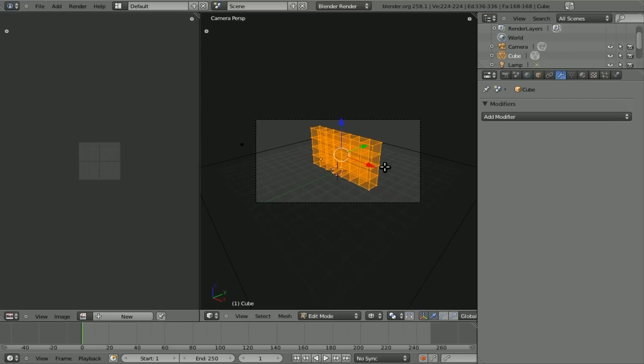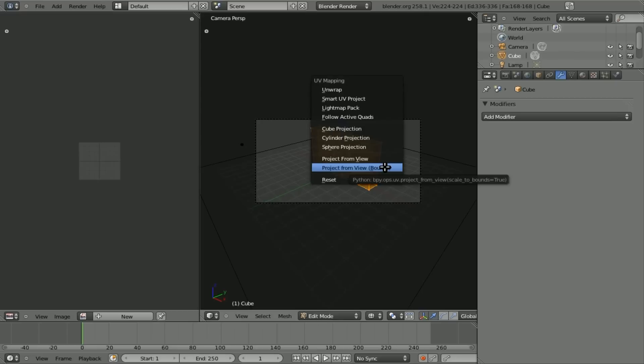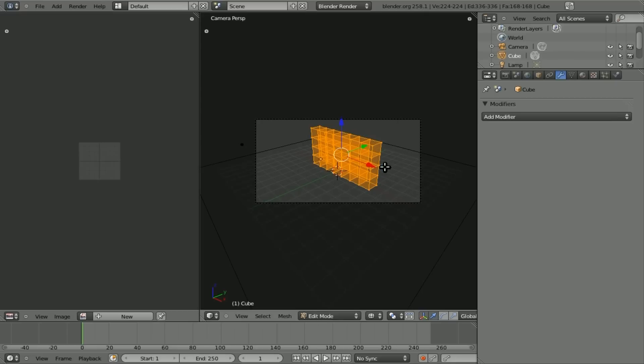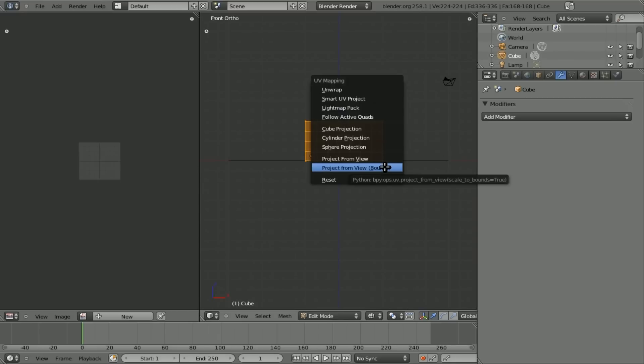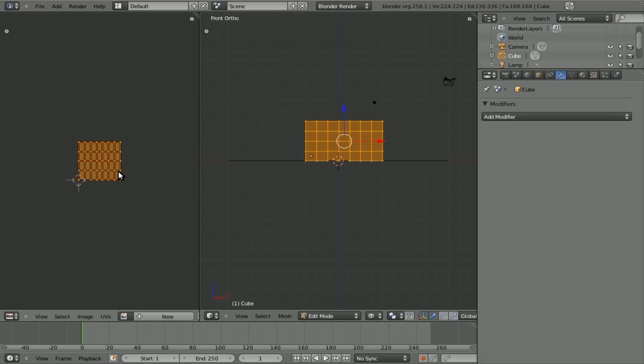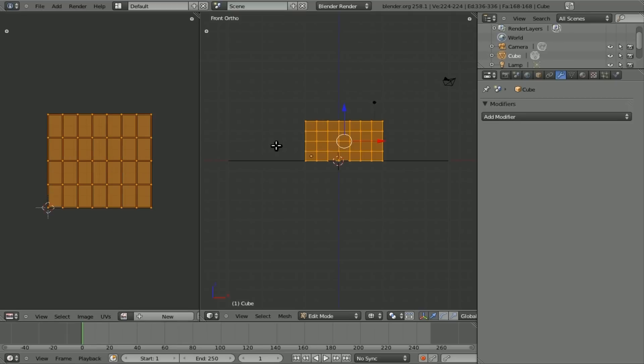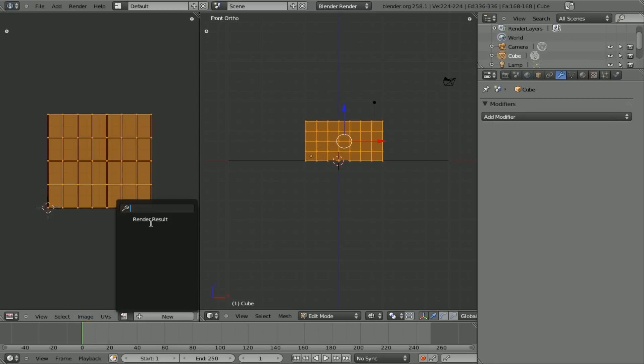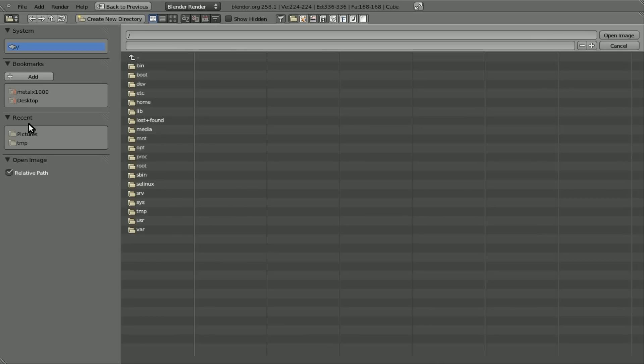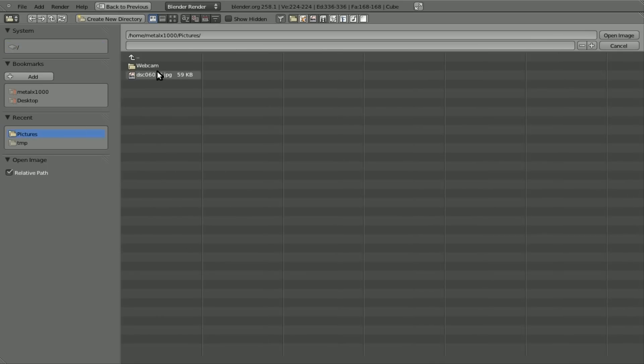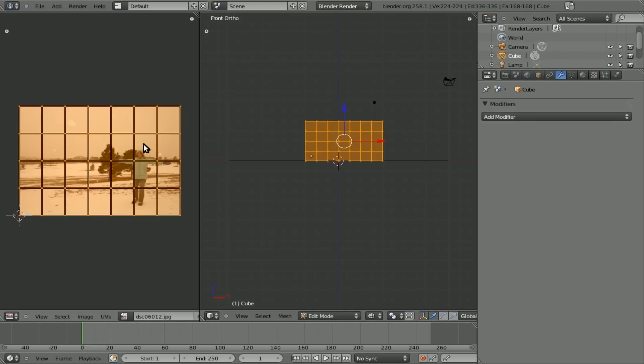And we still have one full object here. Hit tab. Make sure everything's selected. And we'll hit U. And actually, let's go to front view here. Now hit U. And do project from view bounds. And there you go. You can see that takes all those cubes from a flat-on front view and puts them right here to the bounds of our image.